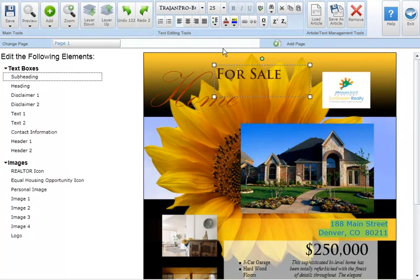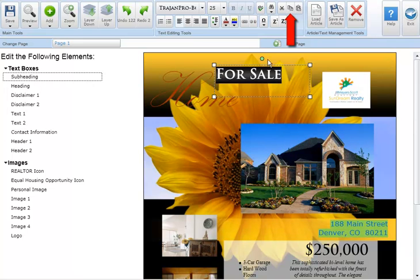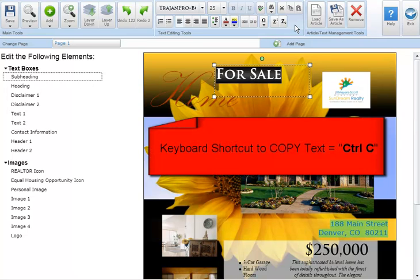To copy text from a text box first highlight the text you'd like to copy. Next click the copy button in the text editing tool section. You can then paste this text elsewhere on the marketing piece. You can also use the keyboard shortcut control C to copy text.